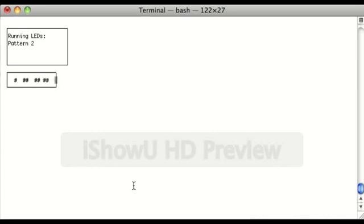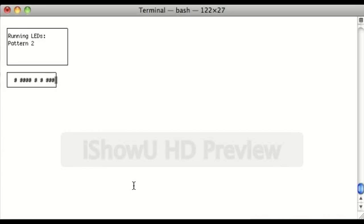And the keypad input is all interrupt driven, so whenever a key is pressed, it generates an interrupt in the emulated 8086. So it handles it just like a normal 8086, uses the interrupt vector table to service the interrupt and all that stuff.